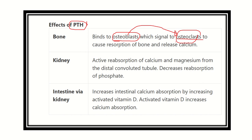Since parathyroid hormone has no receptor for osteoclast, it first binds with the osteoblast, and this osteoblast then activates the osteoclast. Bone resorption then occurs, and calcium and phosphate are released into the blood. This is the first pathway by which parathyroid hormone increases serum calcium level.